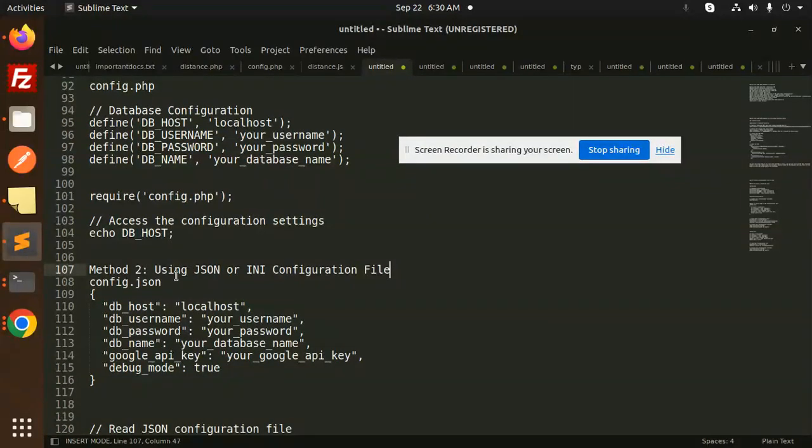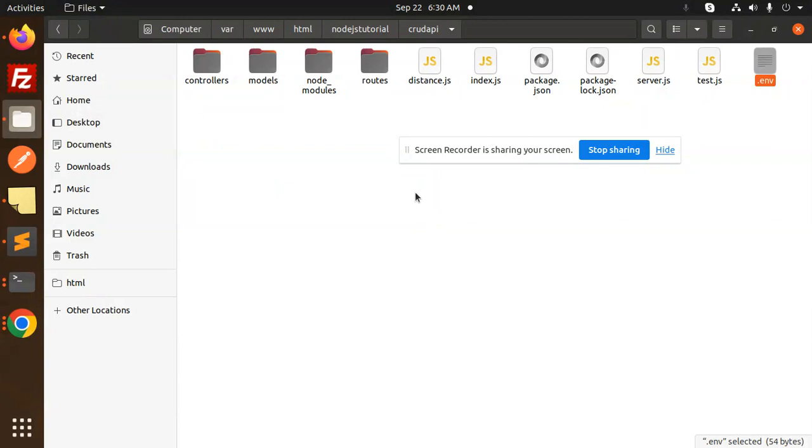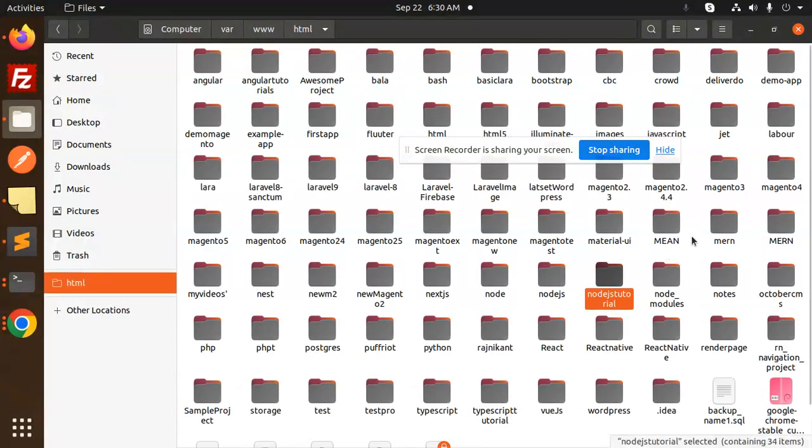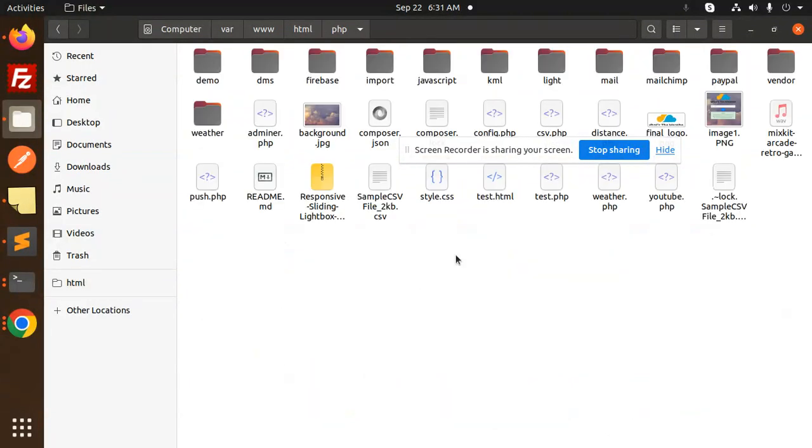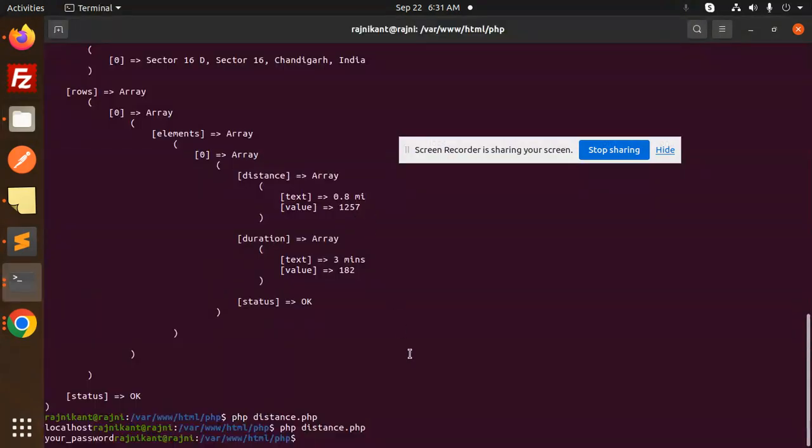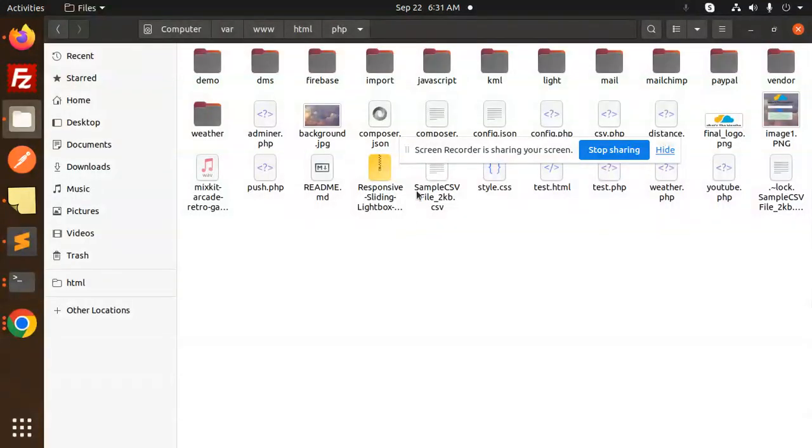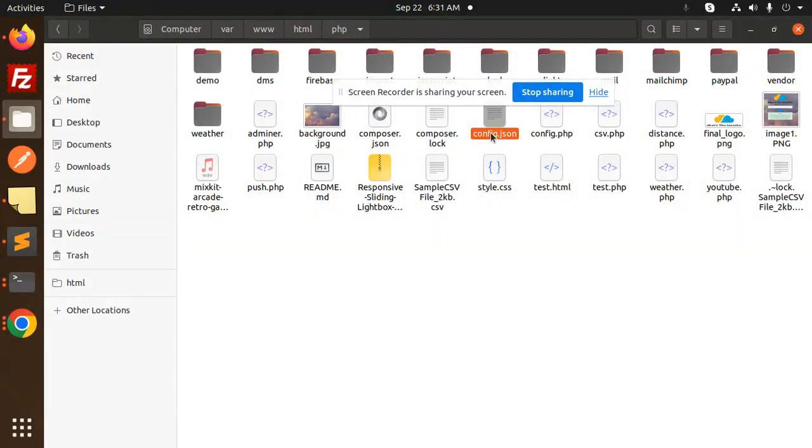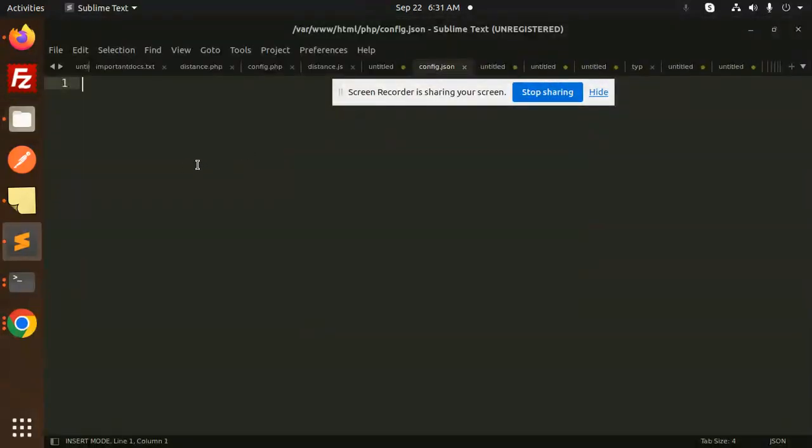Okay, so we have to create the config.json. Let me open this. We have to go and just create a new file over here. I have to create a new file: touch config.json file. Okay, so here you can see that config.json file is there. Just open it, and then you have to add this configuration.